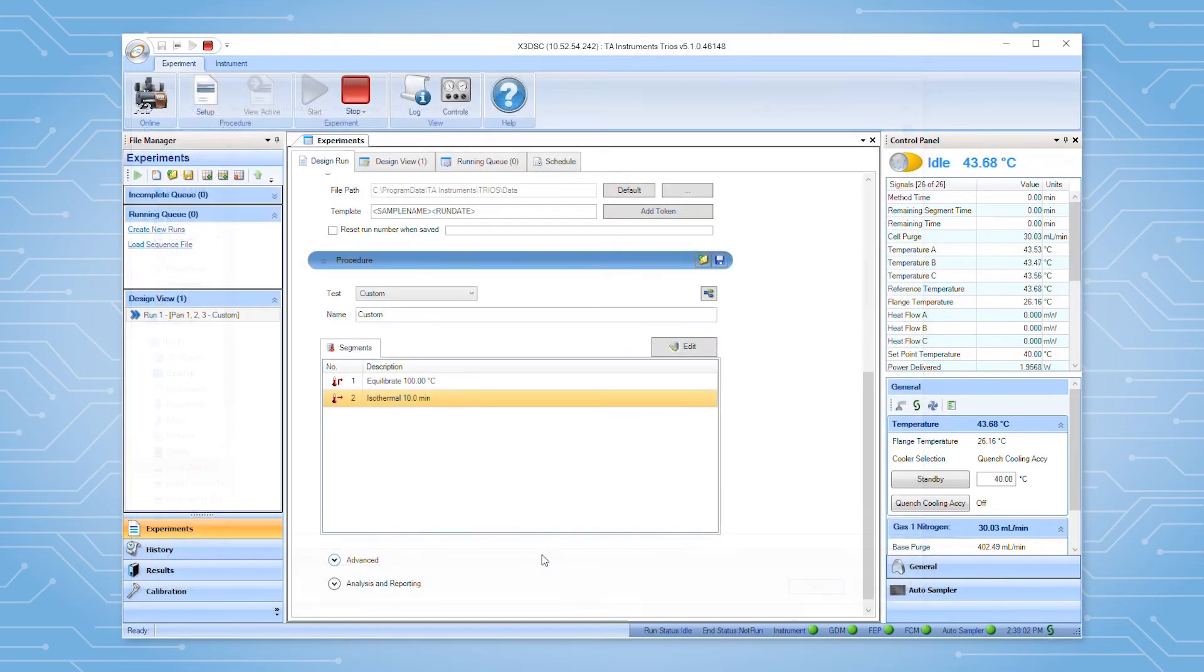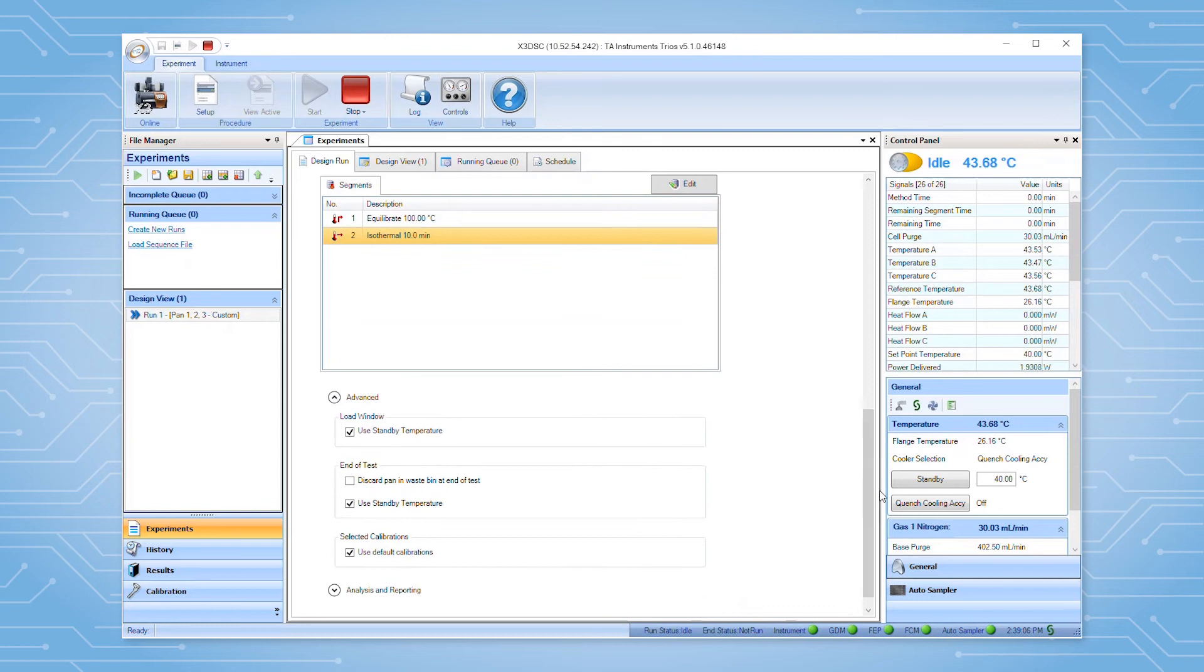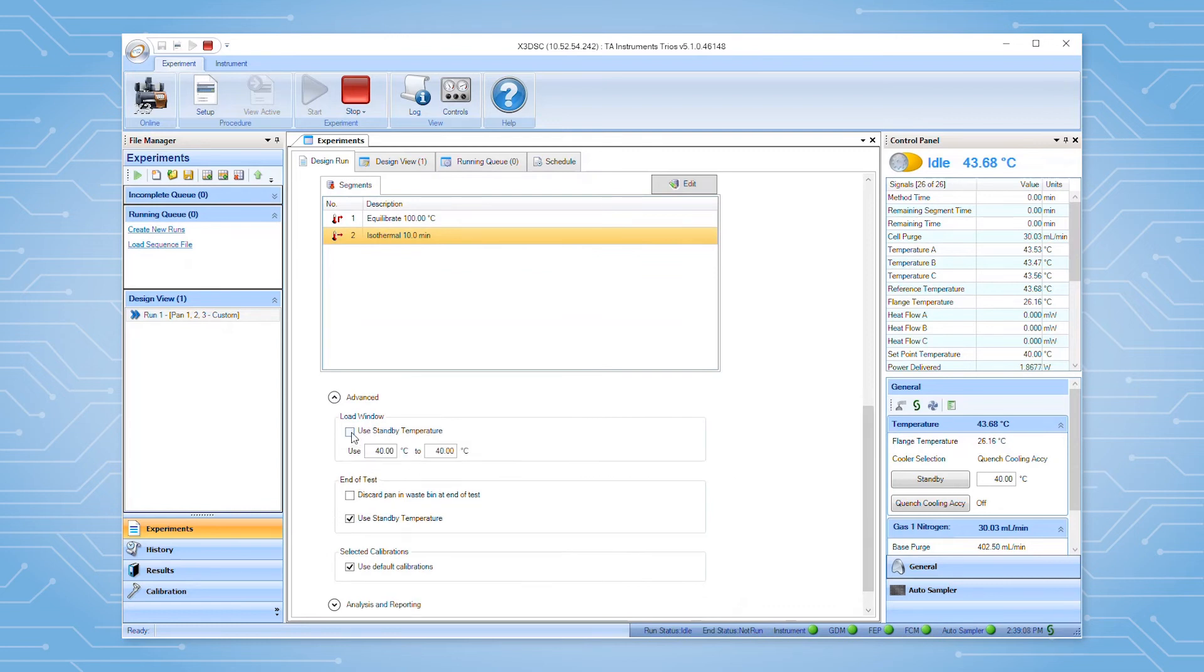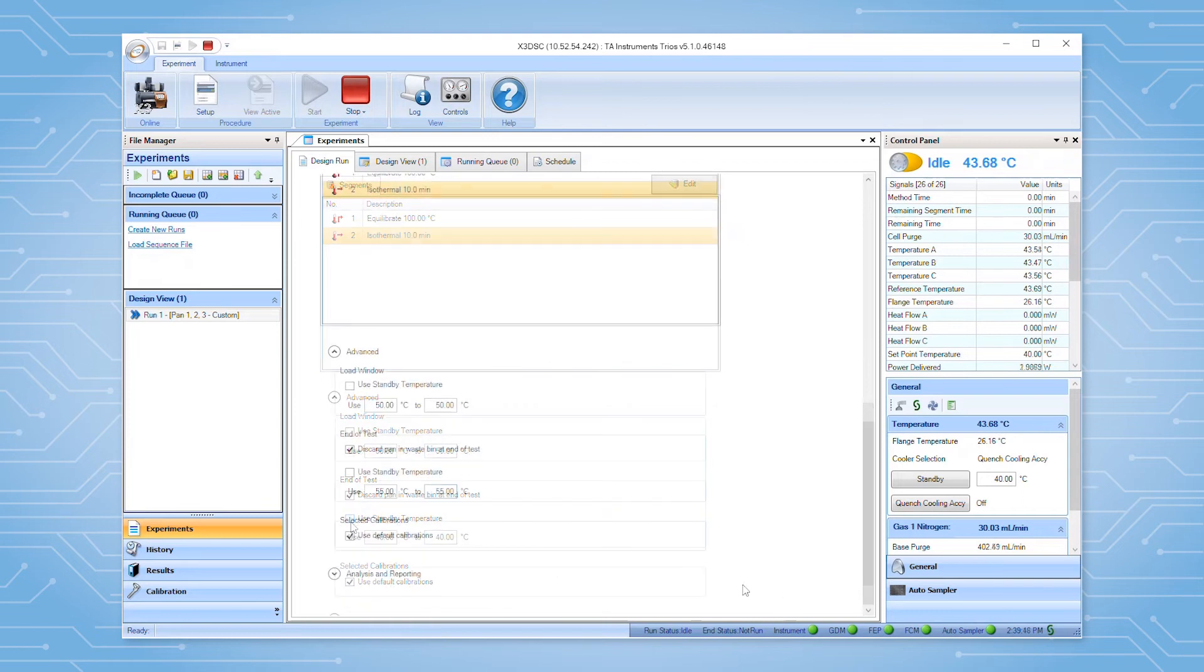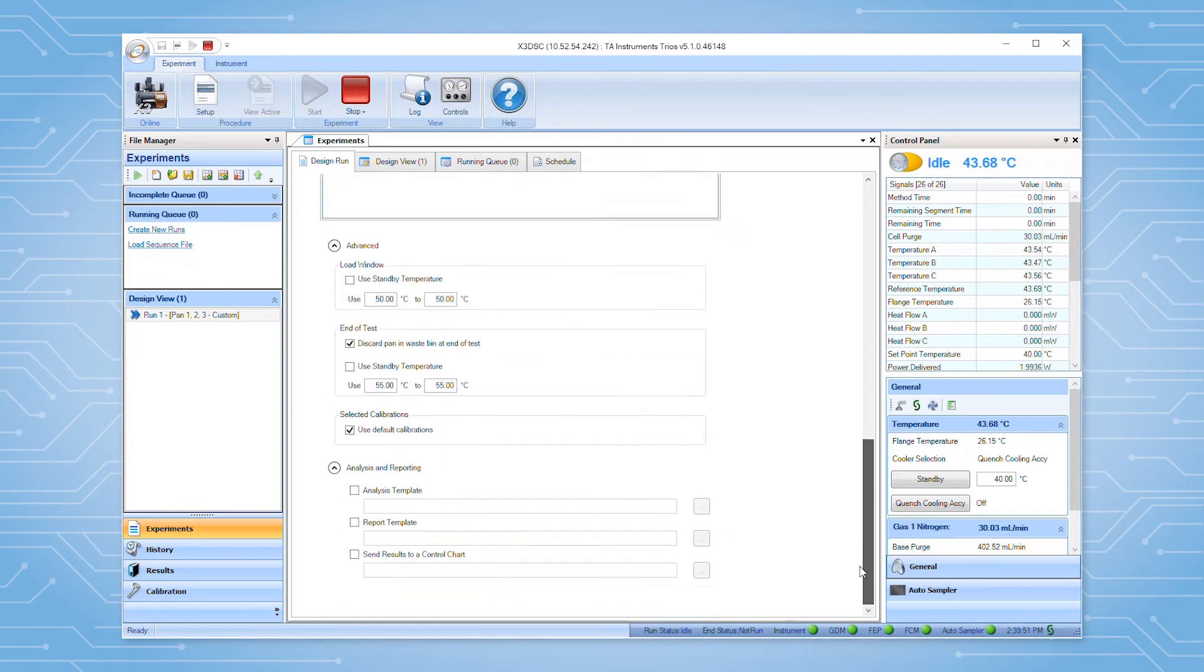The advanced options allow you to edit the temperature range at which the sample pans will be loaded at the start of a test, the temperature at which to end the test, whether to discard sample pans into the waste bin, and which run-based calibration set to use, if applicable. The analysis and reporting section allows you to apply an analysis template or a report template at the end of a test.